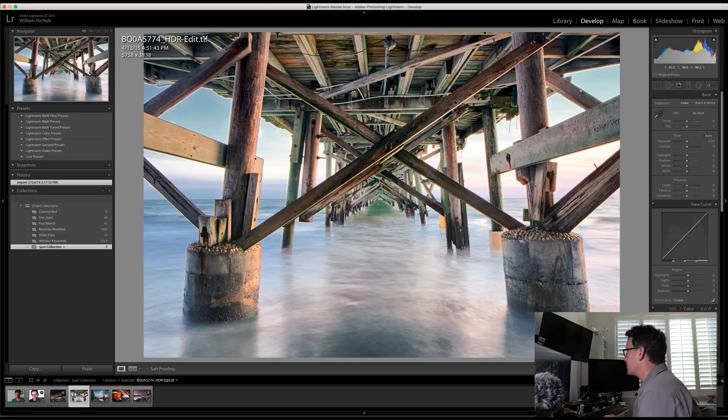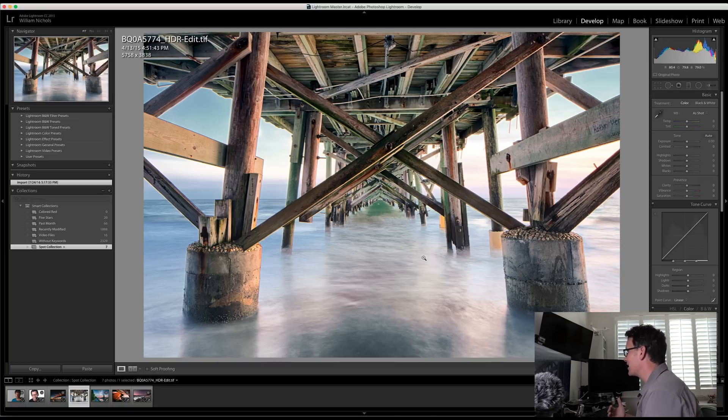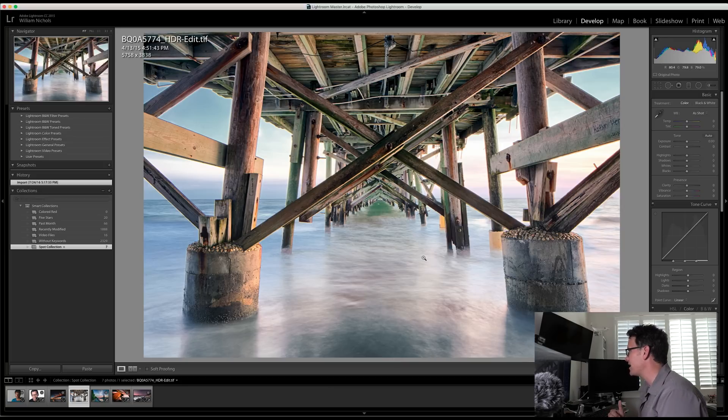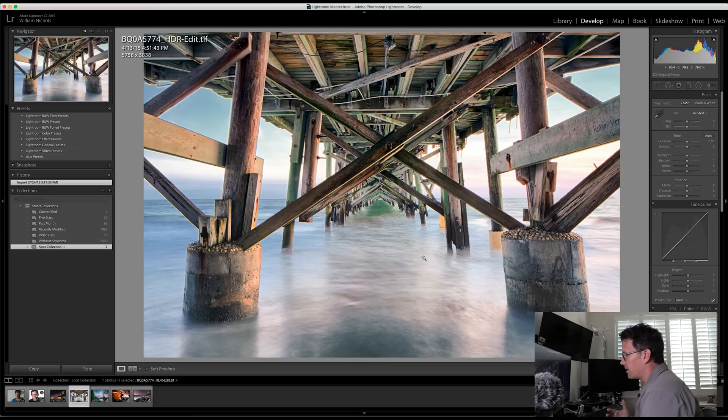As you click around, you can see these numbers are changing. So right now it says R 80.4, G 79.8, and B 79. That means this particular place where I'm pointing in the image is 80.4% red, 79.8% green, and 79% blue. Just a little bit of information there for you. You'll probably never use that.